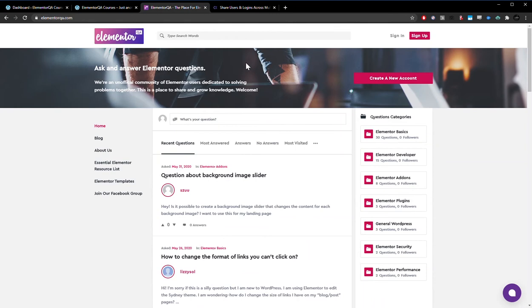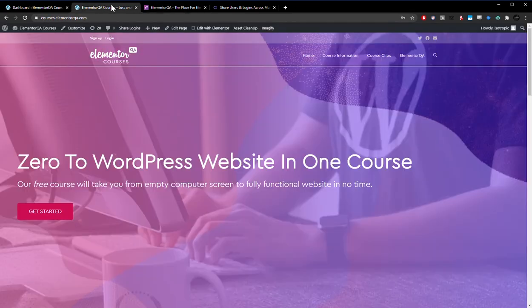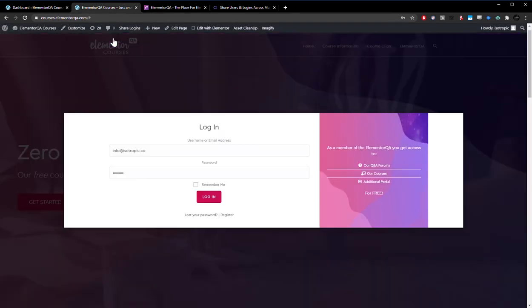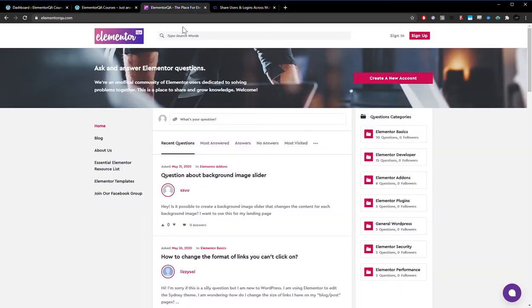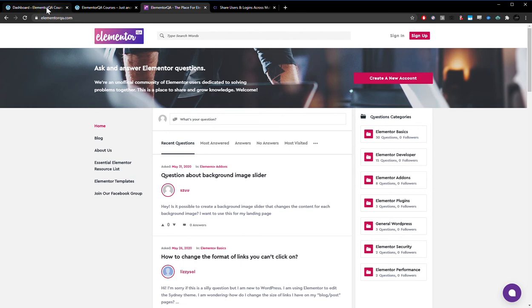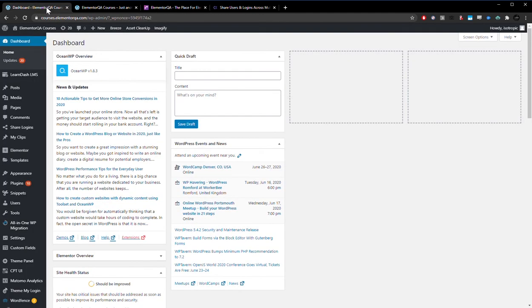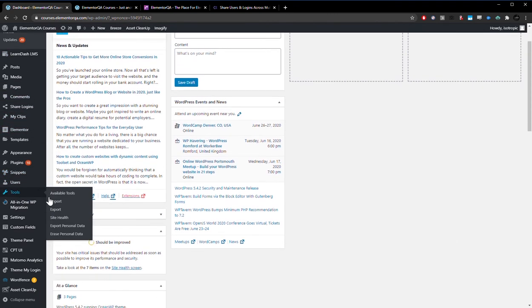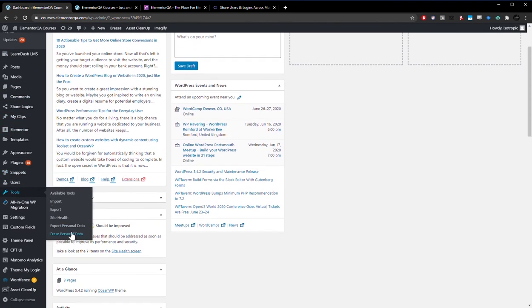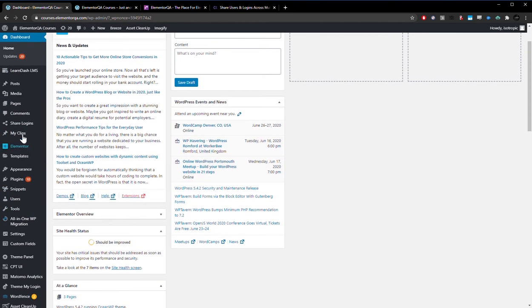So if somebody registers or logs in here, we want them to be logged in here. If somebody registers or logs in here, we want them to be logged into this website. You can do that with single sign-on. You can also share database credentials, except that method is a little bit difficult, works on a single server, and is fairly limited. So this solution worked for us, and it works really well.